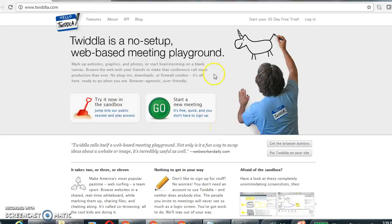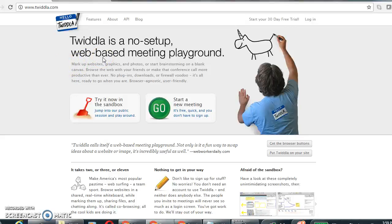Twidla is available on any browser, whether it's a Macintosh or a Windows-based PC.